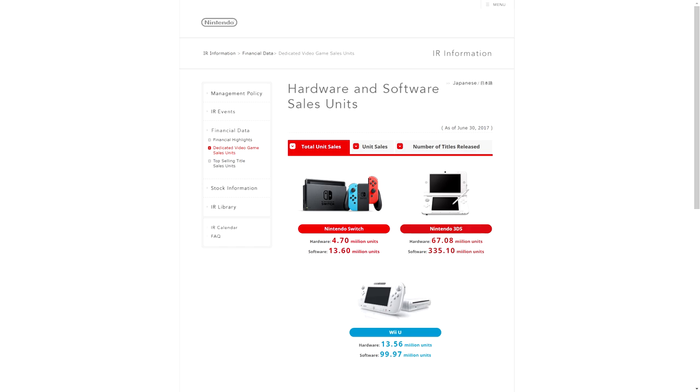There are no sales numbers included in this data from Nintendo for the past month, but that's okay, that's expected. So here is where the Switch stands as of June 30th: worldwide it has sold 4.7 million units.